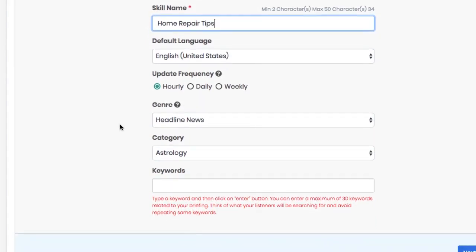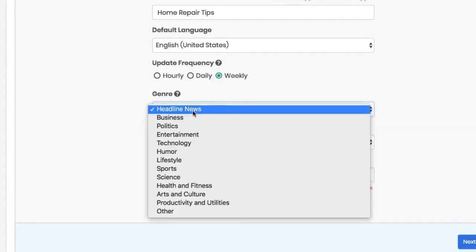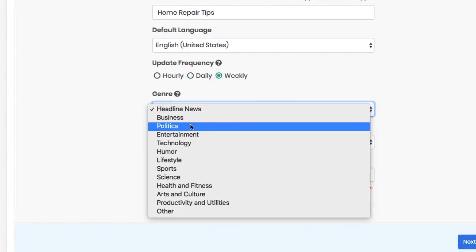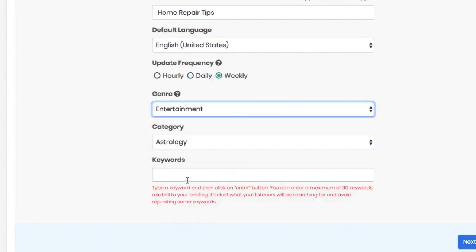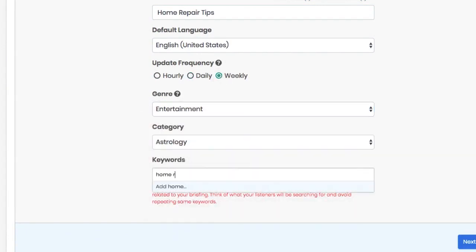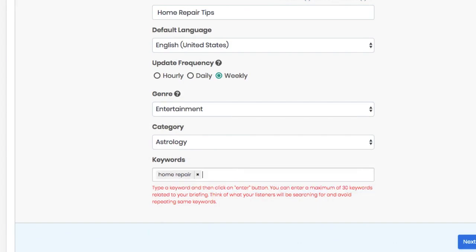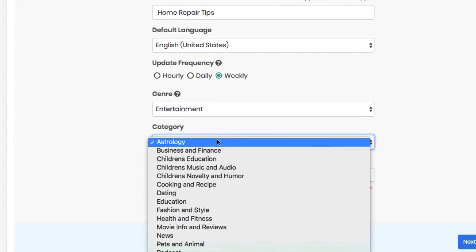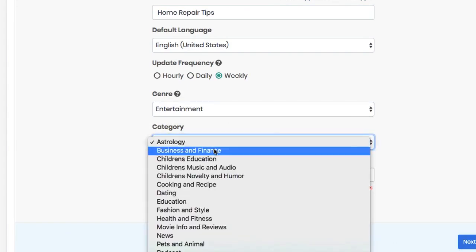So choose if you want your flash briefing to be updated hourly, daily, or weekly. Choose a genre category and add some keywords so Alexa users will be able to find it when they search for new skills and flash briefings to subscribe to in the app.